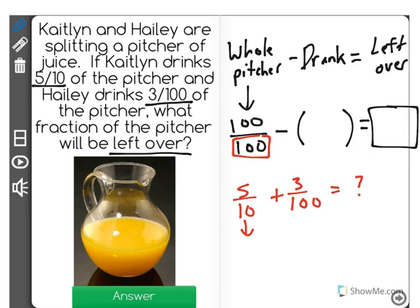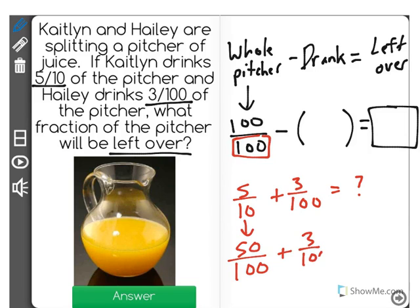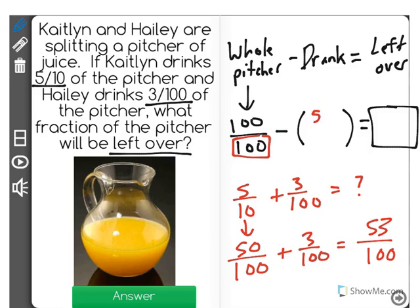5 tenths converted to hundredths is equal to 50 one hundredths, plus 3 one hundredths will give us a total of 53 one hundredths, which is how much of the pitcher they drank together.